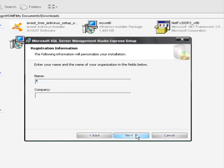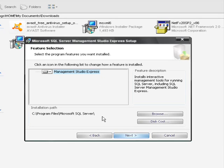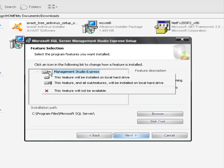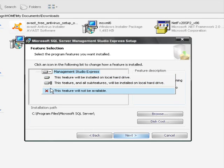In the feature selection tab, select 'This feature and all sub features' option and proceed further.